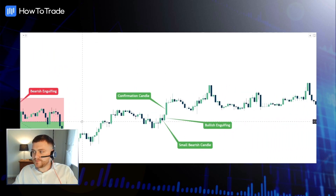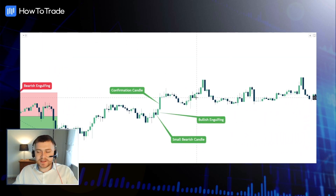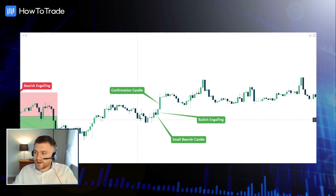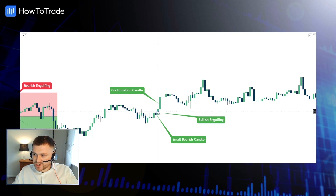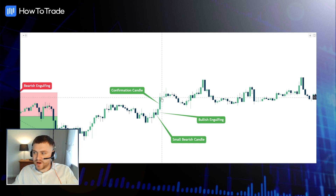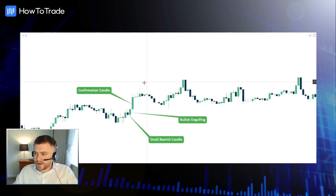If we scoot across, in pretty much the same situation, we can see this bullish engulfing candle coming into play and giving us those quick wins. We've got this small bearish candle, then we've got the bullish engulfing which comes after it and swallows up that candle. And then we have that really nice confirmation where the trend has shifted to the upside.